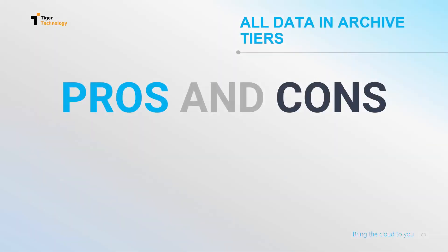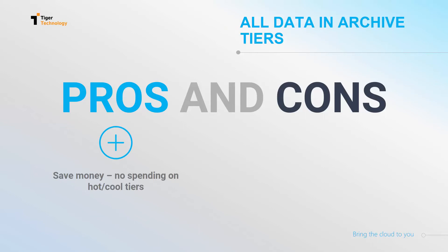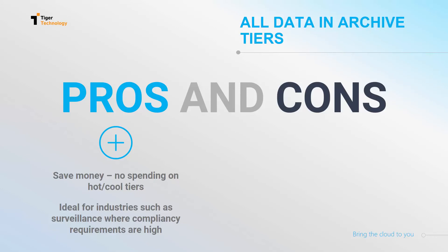An obvious benefit is that using the archive tier as a direct target saves money as the data goes straight to the cheapest tier without having to be stored in the cool or hot tiers first. This could be ideal for industries with very high compliance requirements, like surveillance.